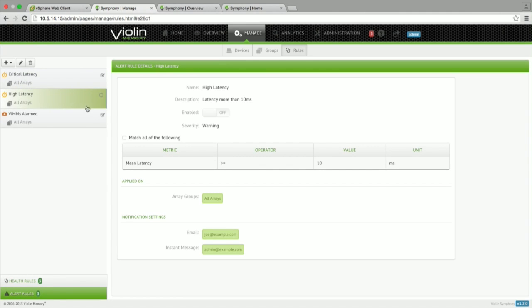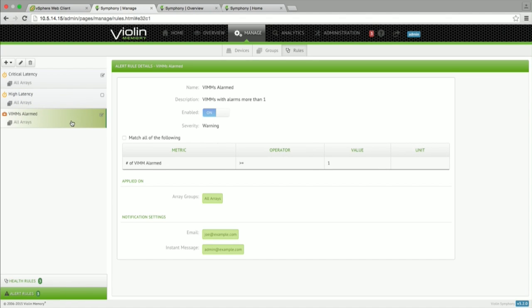Then we have another set of alerting which is performance-based alerting. You can track what is your latency, what is your IOPS and you can do this at a very modular level. You can do it at a LUN level, you can do at a whole device level, you can do it at a device group level.